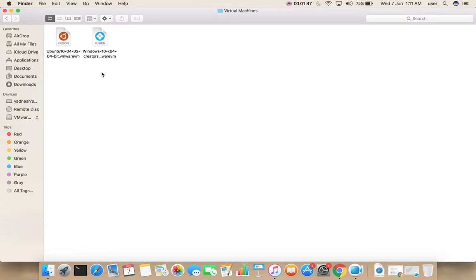That means when you uninstall VMware Fusion, it's actually not deleting the VM files.